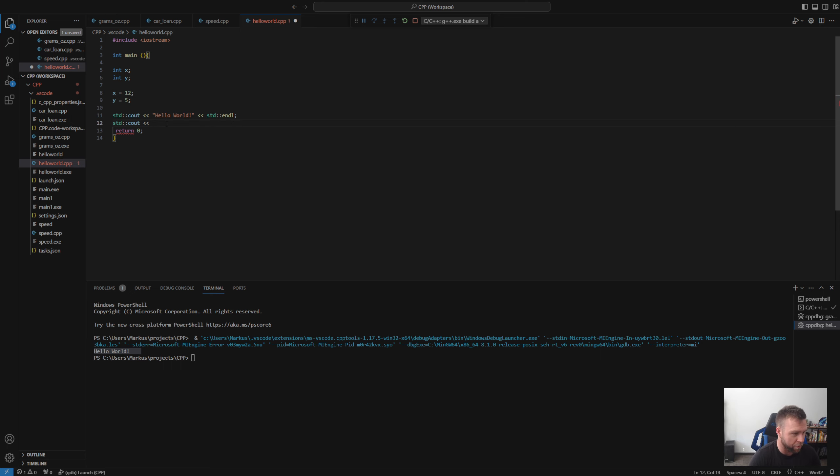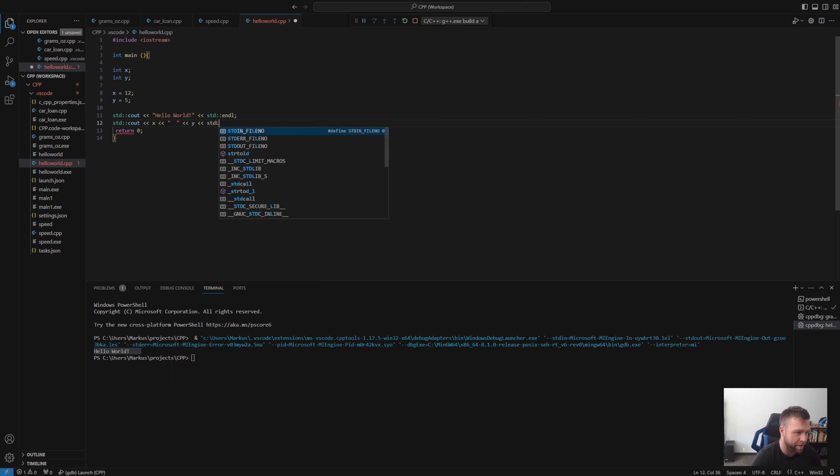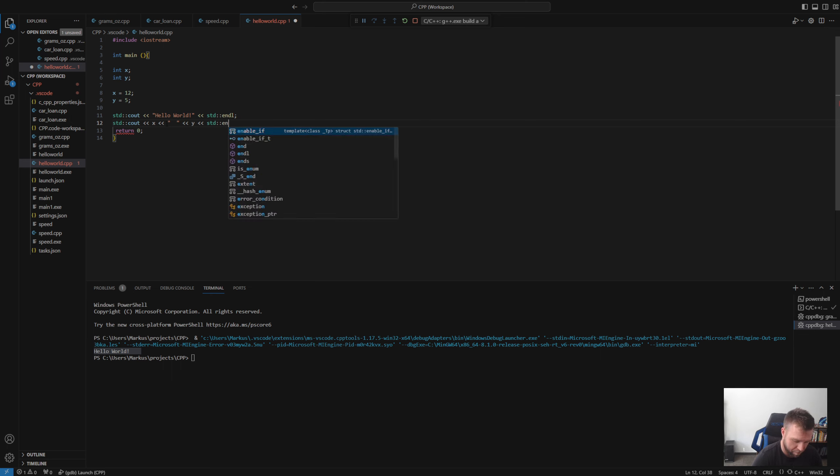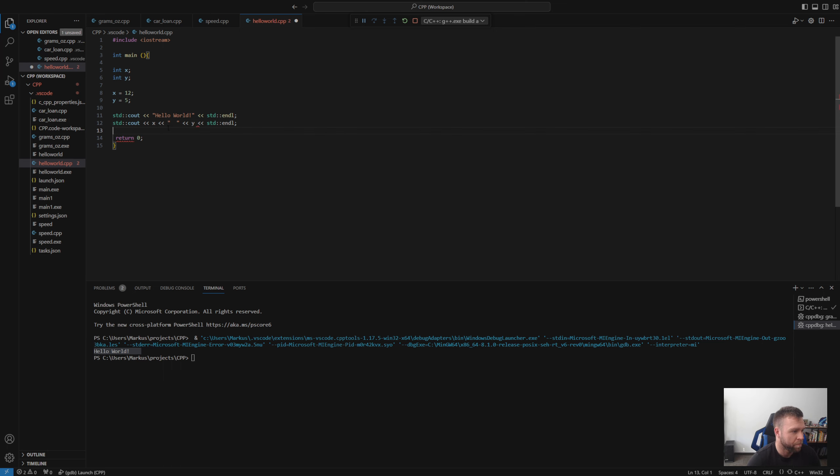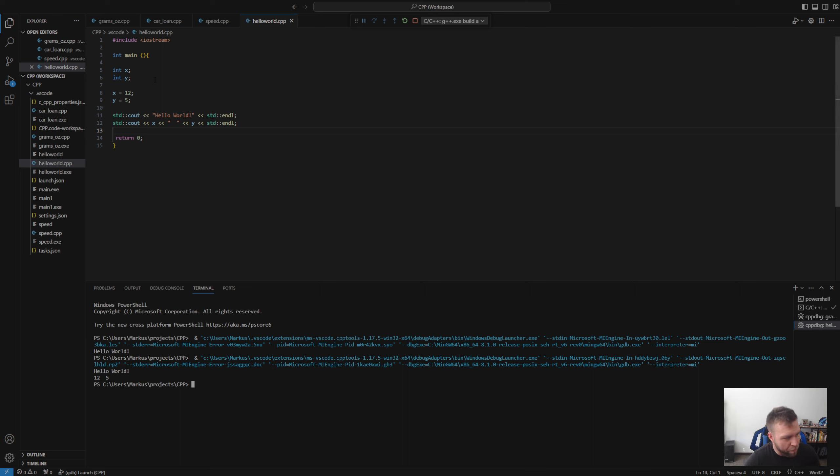And then let's go ahead and go down here. So unlike the hello world, you can just put in the variable. So let's put X. Let's do a space. So we have a space between the two. Let's do a Y. And then let's go ahead and end that with. All right, let's go ahead and save that. And then when we run this, guys, if you look in the terminal down here, hello world 12 and five.